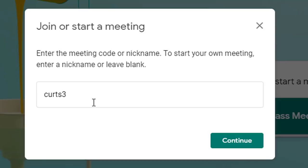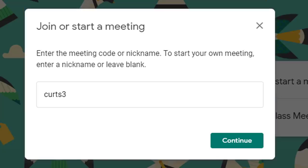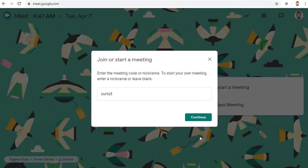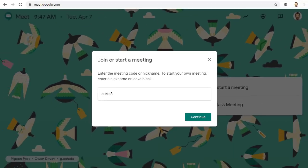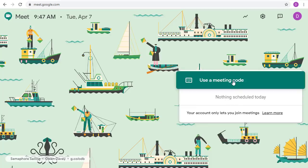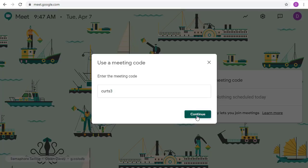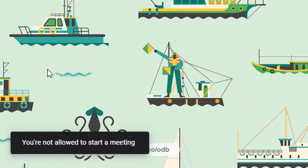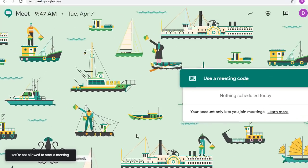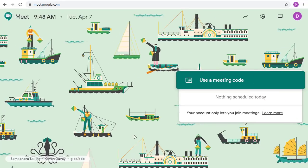You can decide on the nickname you will use and give that to your students anytime you want but they will not be able to use it until you start the meet. For example even though I've decided to use Kurtz 3 for the nickname I have not started the meet yet. Let's switch over to a student to try it out. Even though I told them what the nickname will be when a student tries to use it they get an error saying you're not allowed to start a meeting. So when you use a nickname to create a meeting students cannot get into the meet until you have started the meeting.